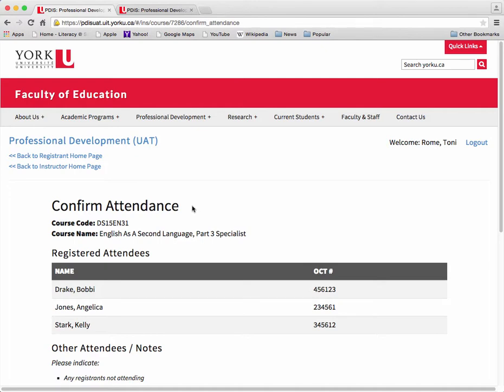On the Confirm Attendance page, you can indicate any registrants that appear on the class list but have not attended class, and provide the names of individuals who have attended class but do not appear on the class list.